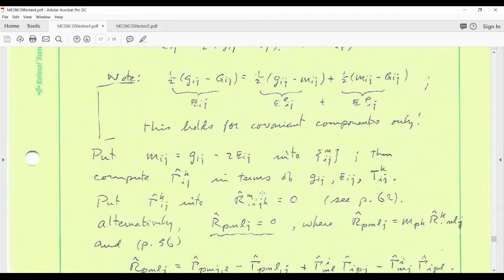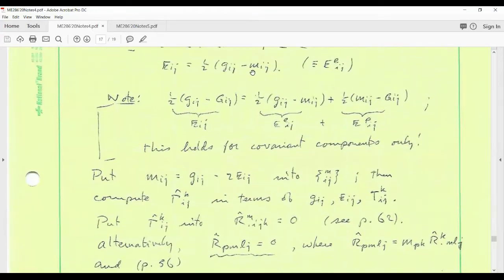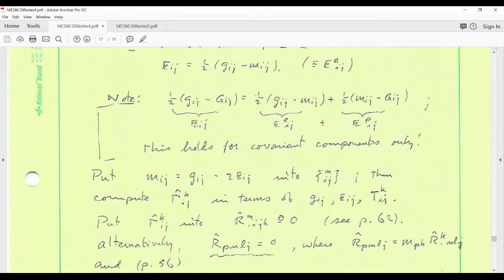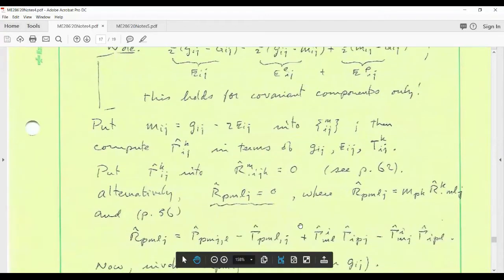I want to interpret this condition — zero Riemann tensor based on gamma-hat — in terms of the elastic strain. I can solve for m_ij in terms of the elastic strain and the current metric, plug it into the Levi-Civita connection expression, then plug that into the expression for gamma-hat. This gives gamma-hat in terms of the current metric, the elastic strain, and the torsion. Putting that into the condition R-hat = 0 — and using the fully covariant Riemann-Christoffel tensor obtained by dropping an index with the intermediate metric — we get restrictions involving the current metric, elastic strain, derivatives, and torsion.